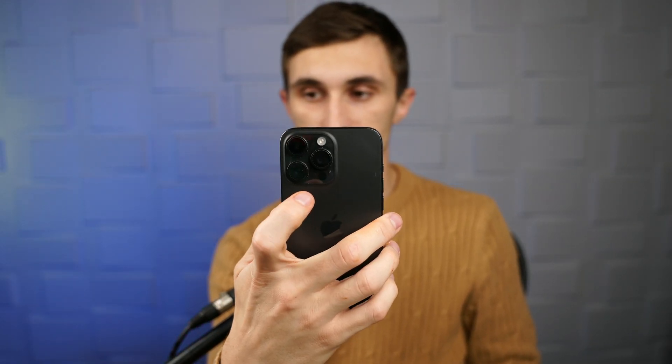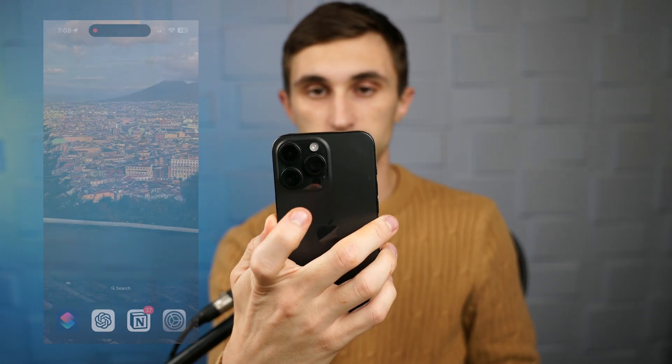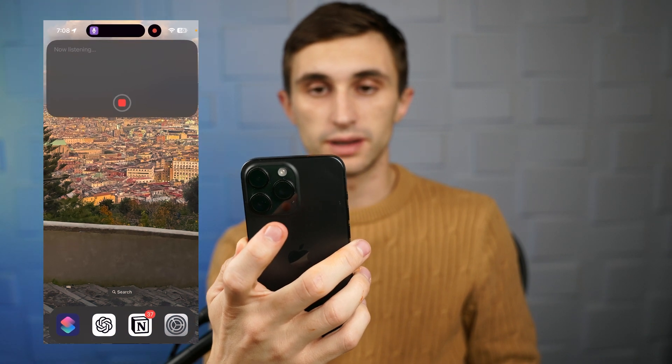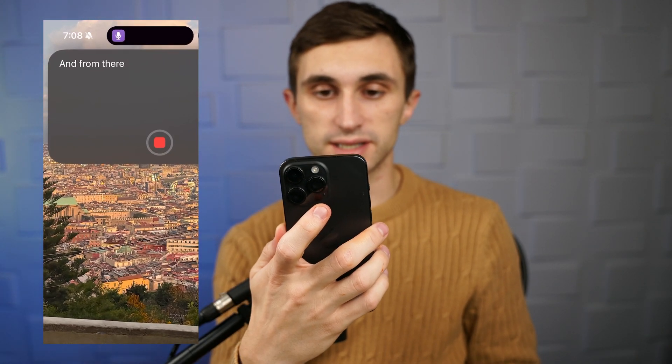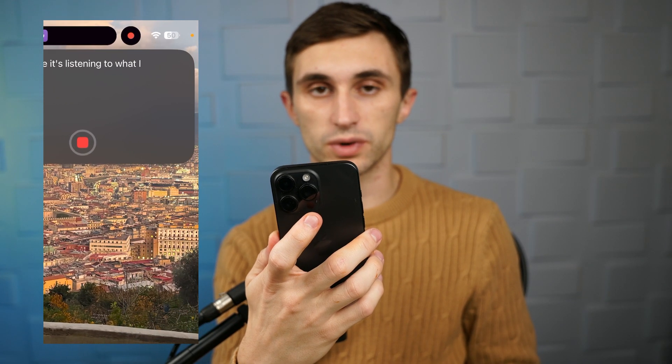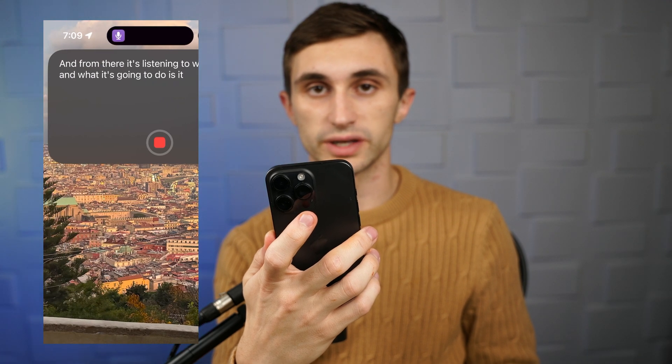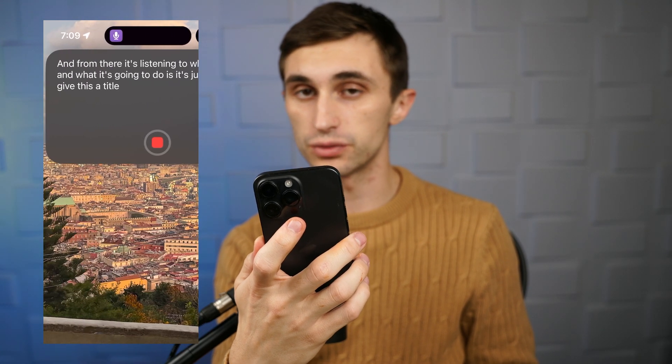This automation I'm going to show you today allows you to double tap on the back of your iPhone like so. And from there, it's listening to what I'm saying. And what it's going to do is give this a title and add it to Notion.